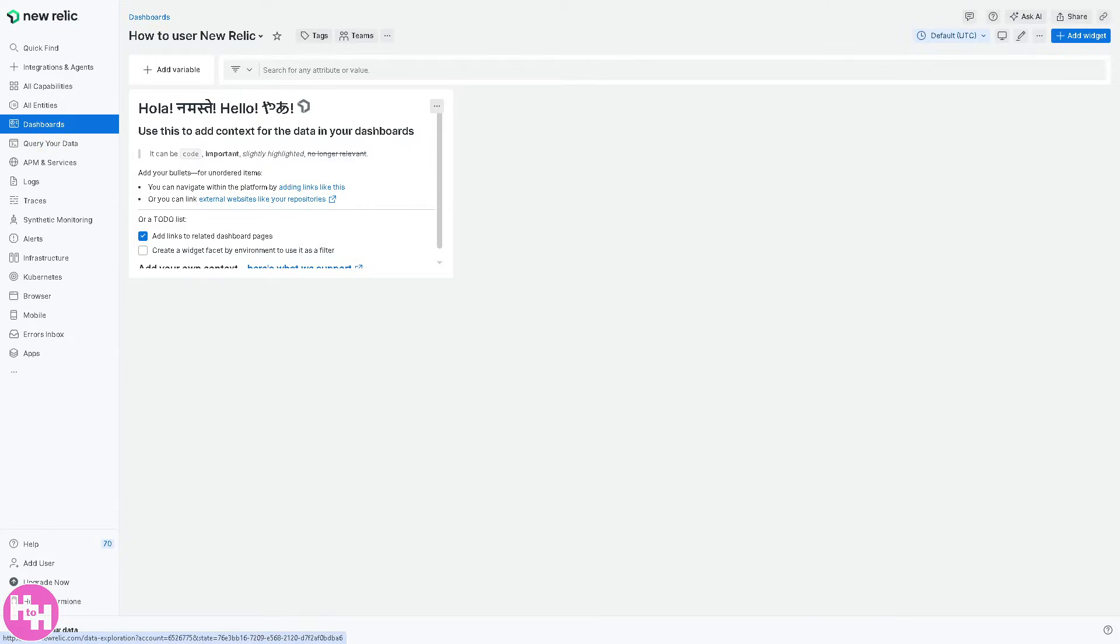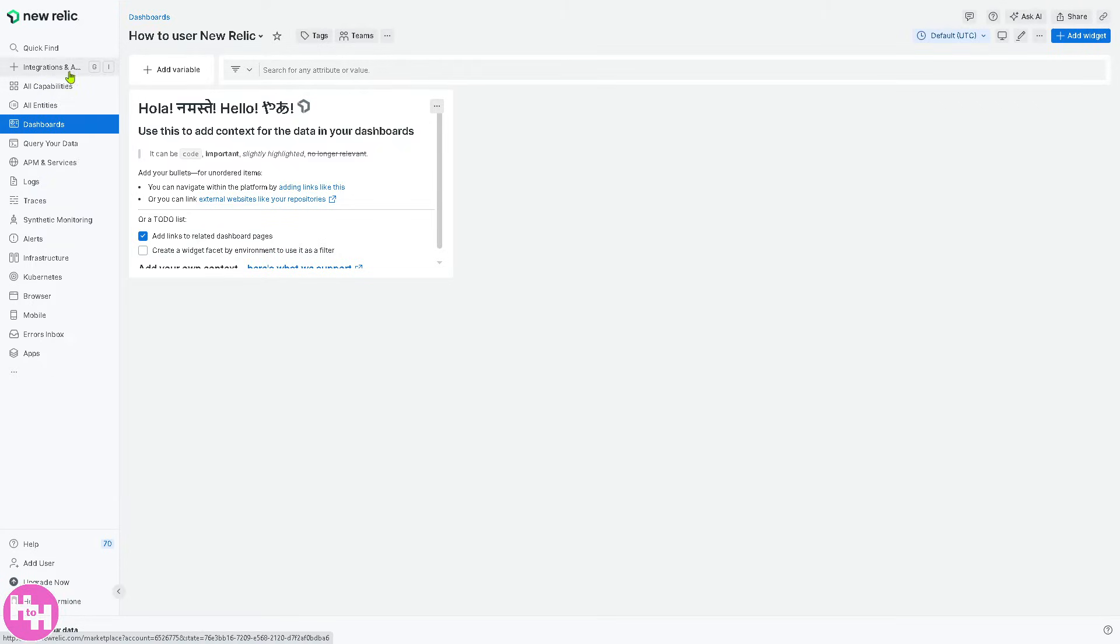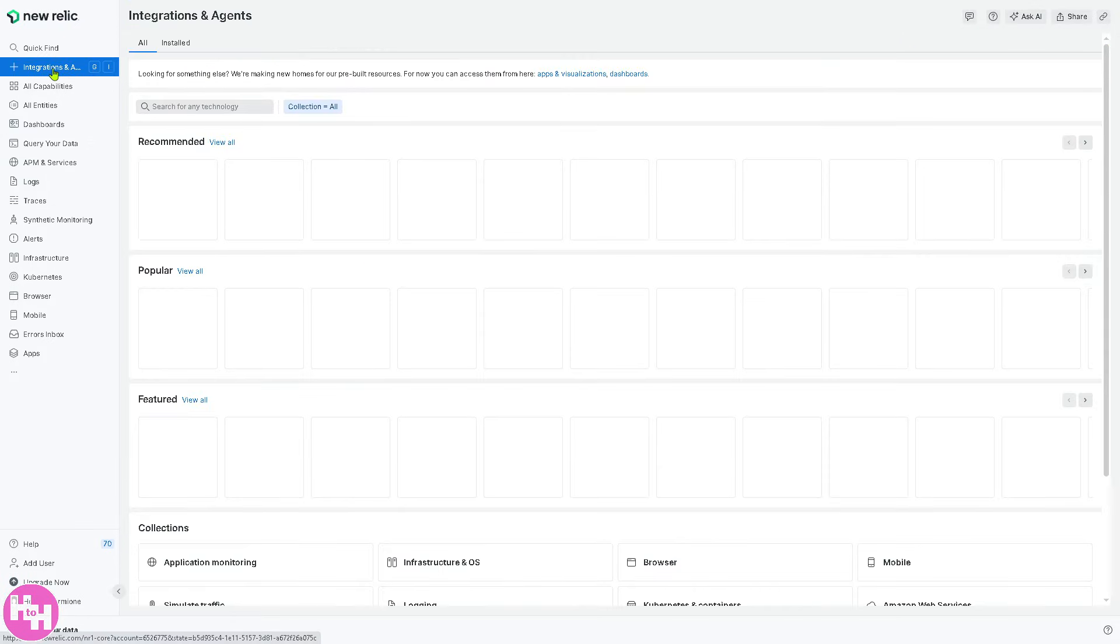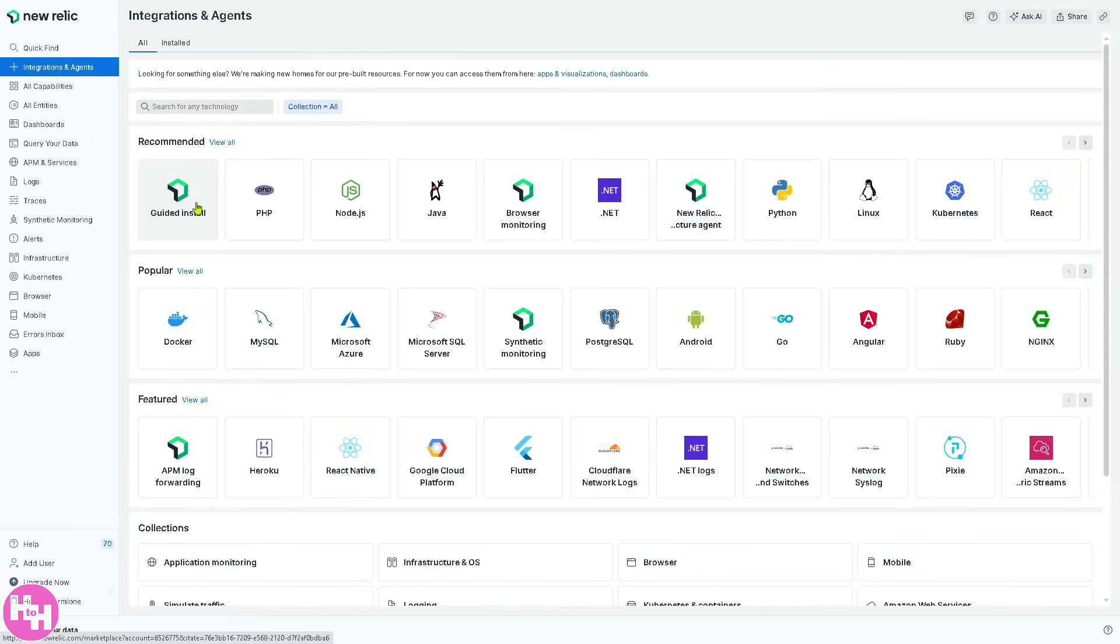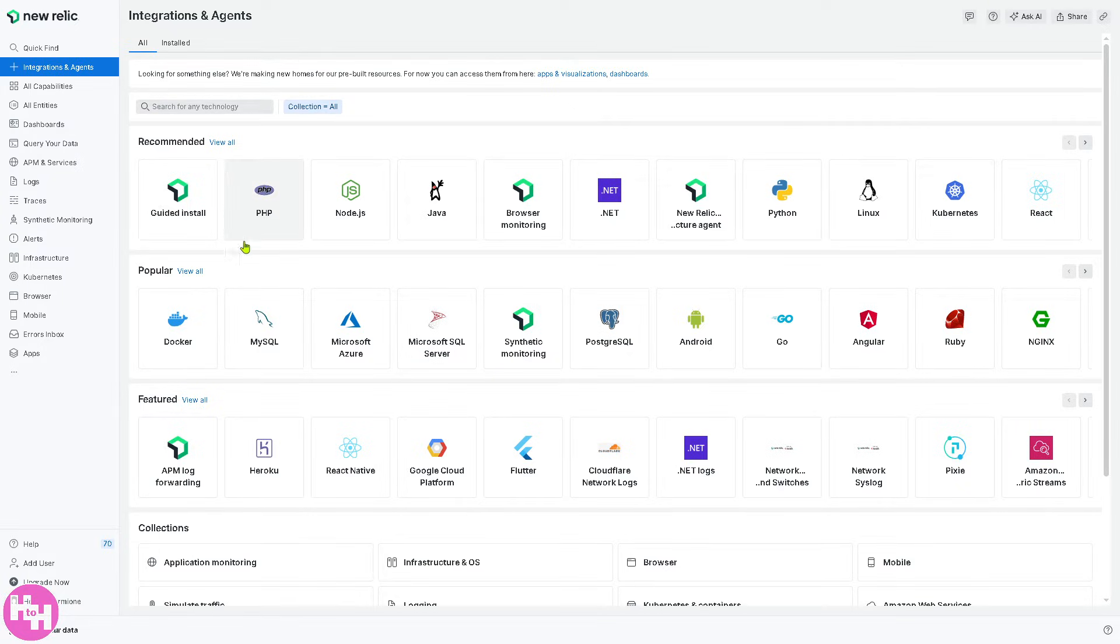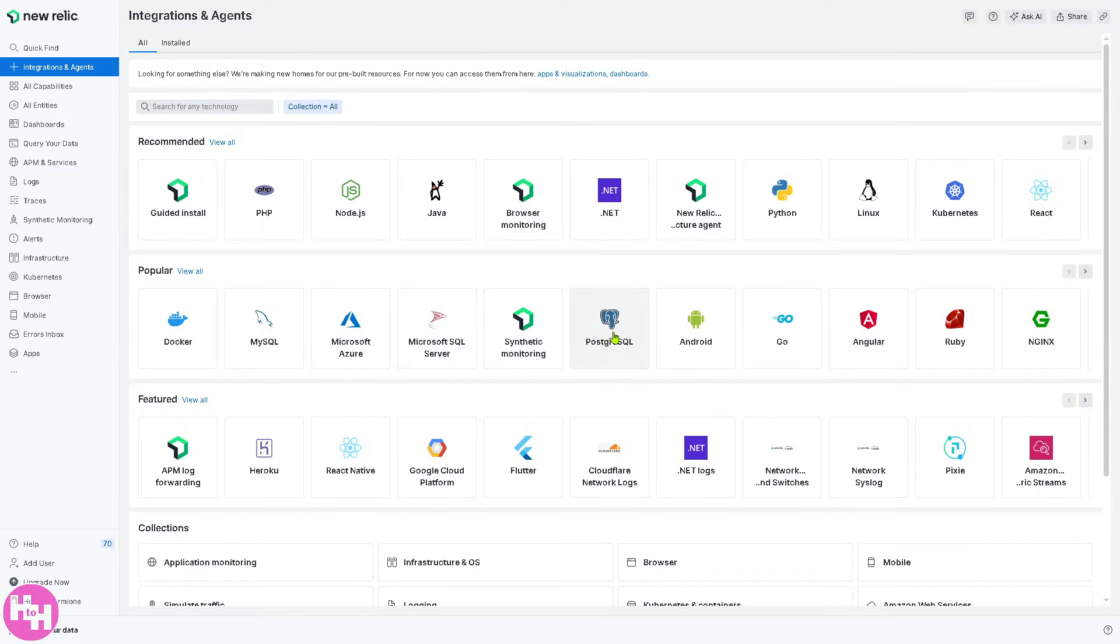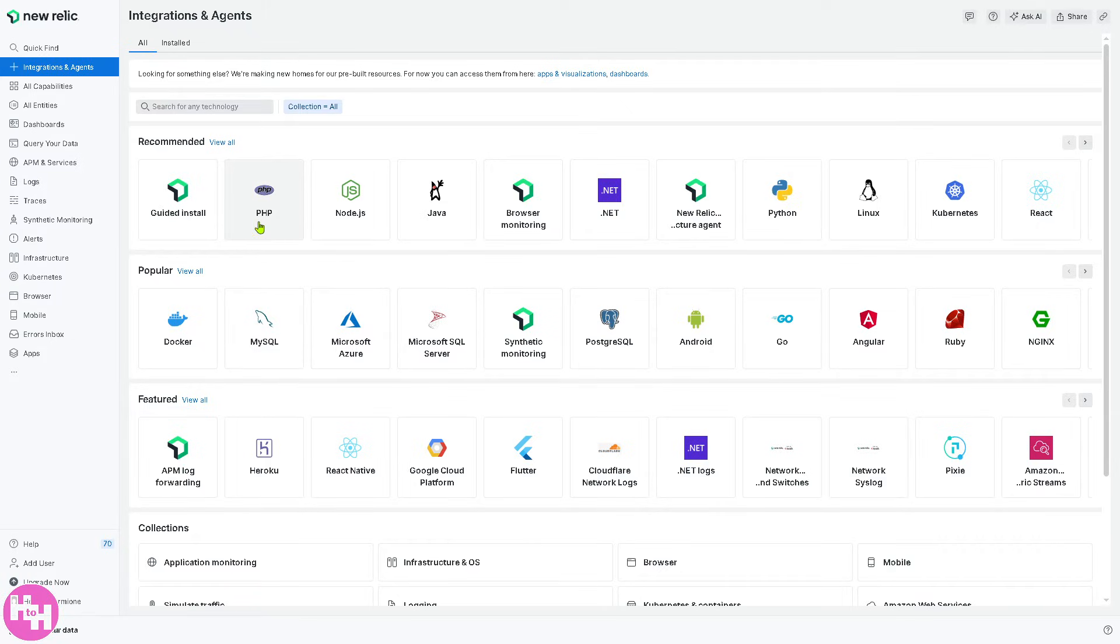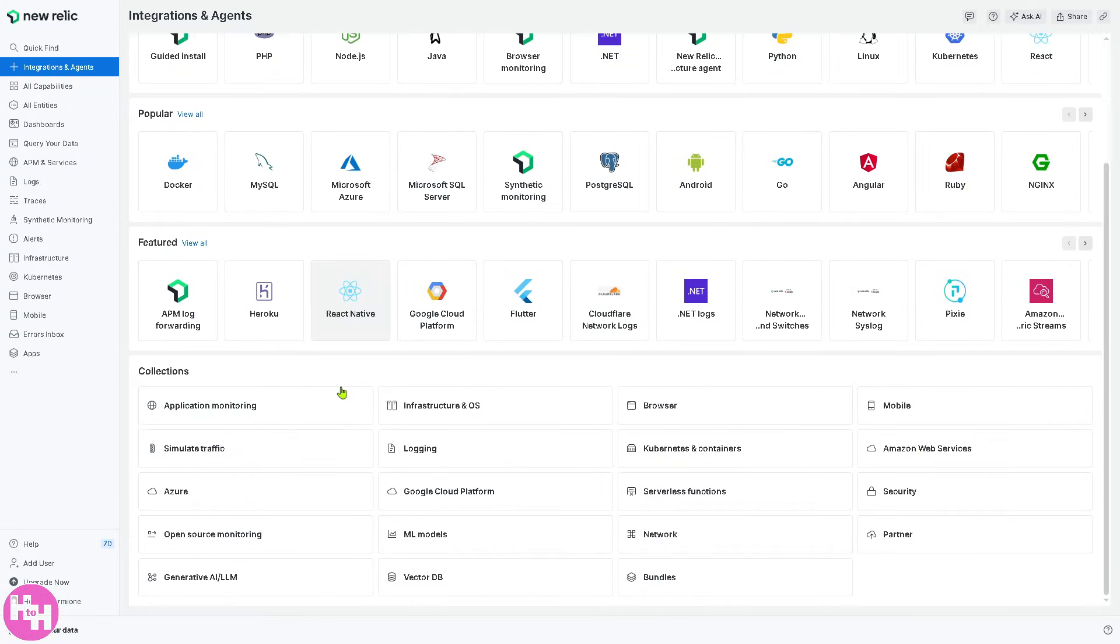And then we're going to be moving on to our next section, which is integrations and agents first, on the top left corner. Now the integrations here is basically a section where you can install and manage New Relic agents to collect data. These are some of your popular options. You have MySQL, Azure, Microsoft SQL server, synthetic monitoring, and more. For example, if you want to install New Relic APM agent like PHP or Kubernetes, you can set up that as a form of an integration.